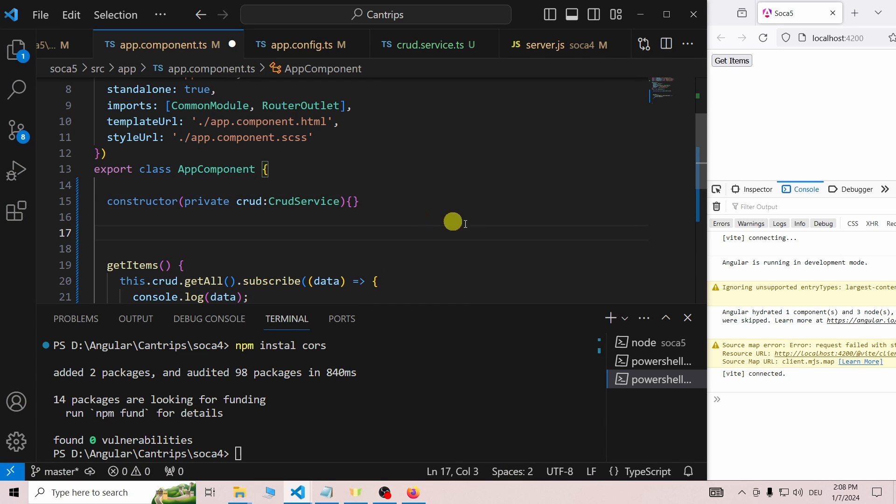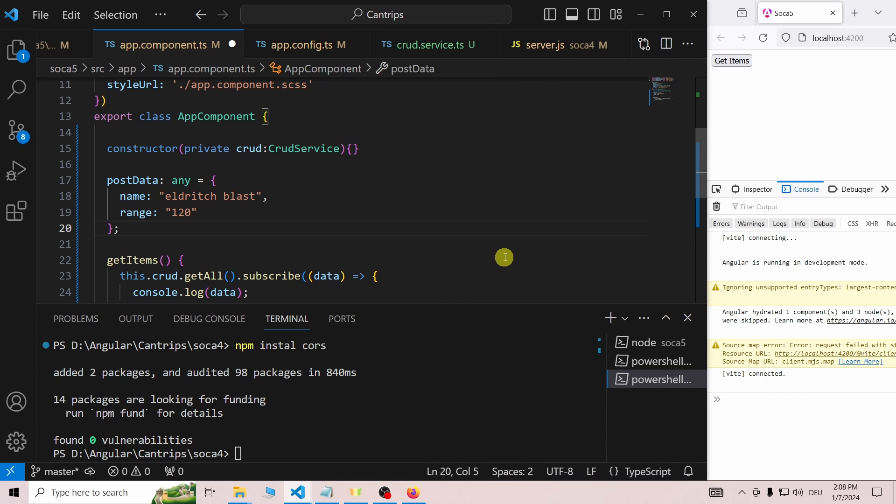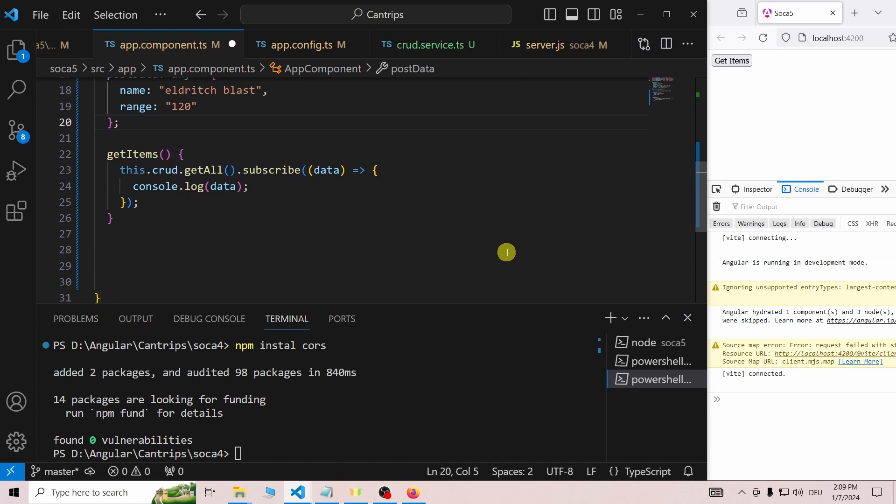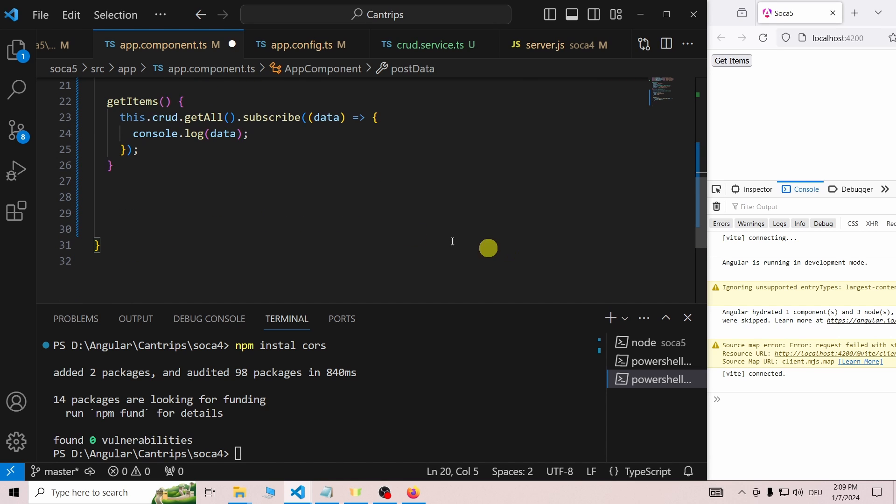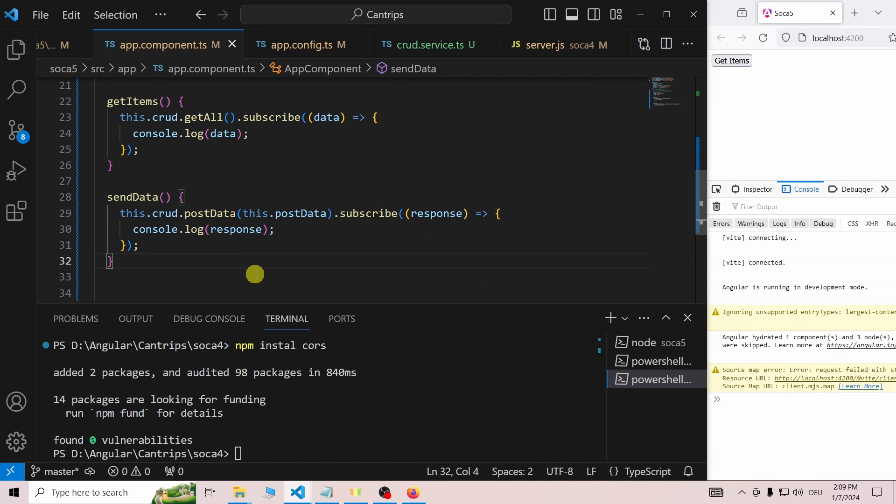After we are done in the service, we go to the component. Here, we add some example data. Then, under the getItems function, we add the sendData function, which uses the postData function we have just created inside the service. We add the example data as the parameter of the postData function.